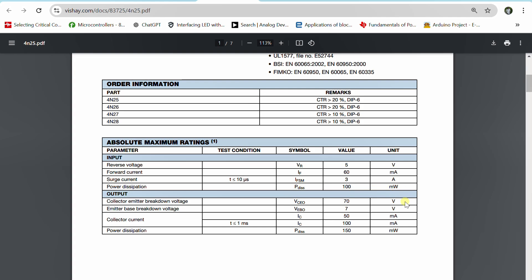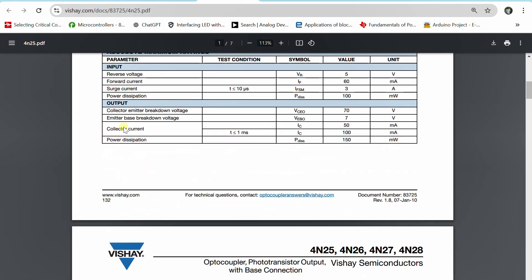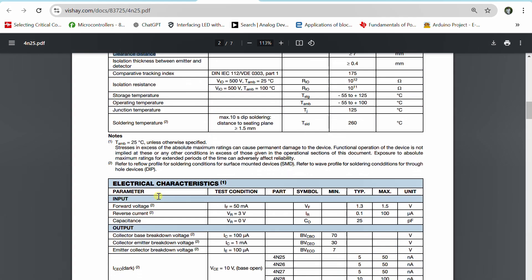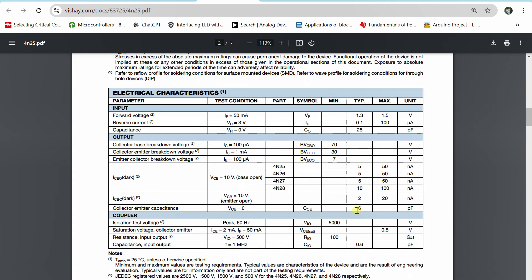Power dissipation is also listed: the input side dissipates a maximum of 100mW and the output side 150mW. For optoisolator applications, the datasheet specifies isolation voltage of 5000V and creepage and clearance distances. Under electrical characteristics, the forward voltage drop across the LED is typically 1.5V maximum. Multiplying this forward voltage by the forward current gives the actual input-side power dissipation.